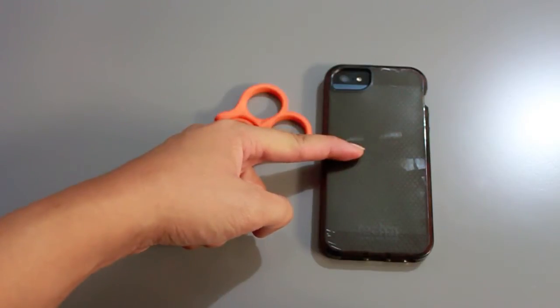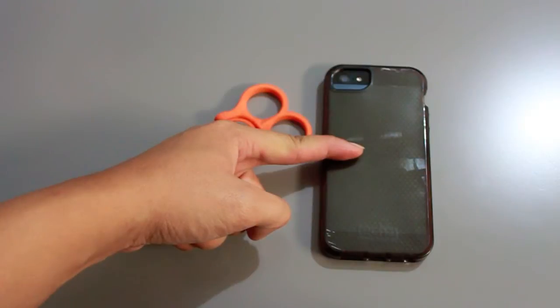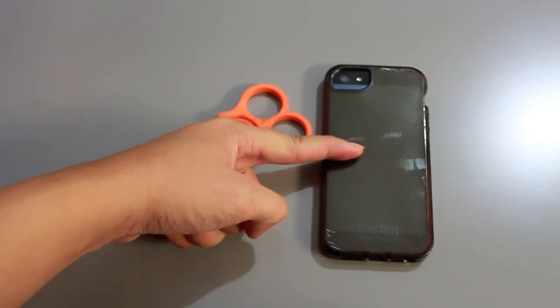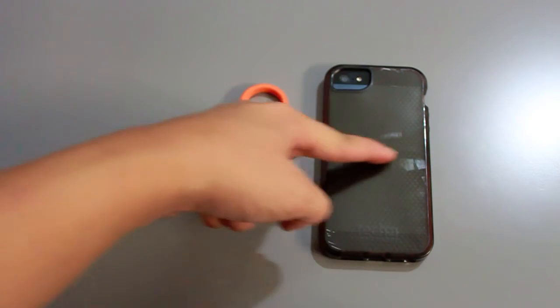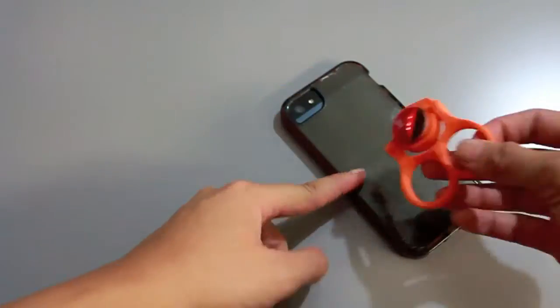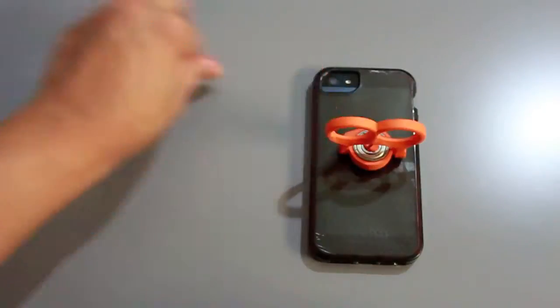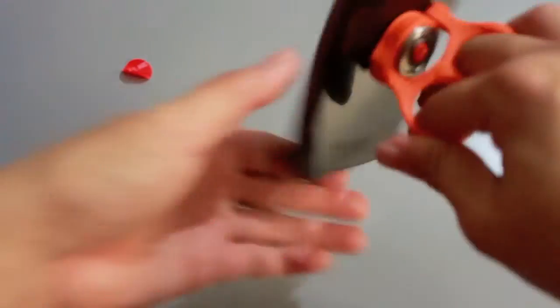And then you want to apply it so that it's right below the middle line of your phone. And there you have it.